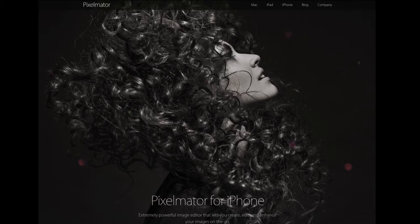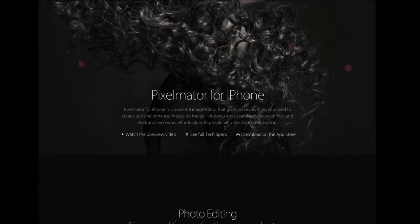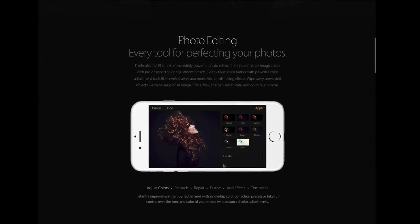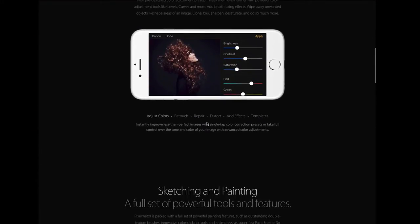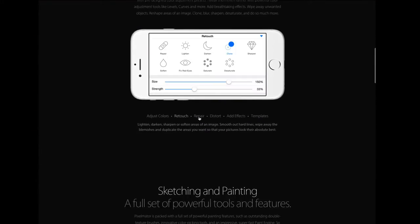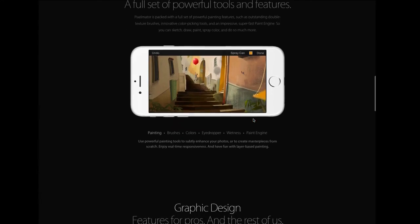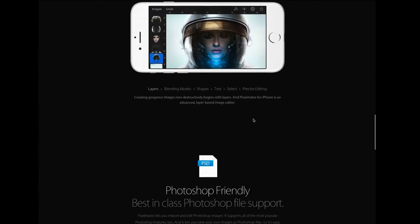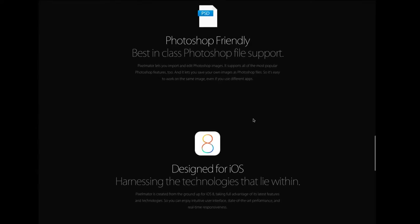A huge thanks to the folks over at Pixelmator for sponsoring this series of content. They make an amazing full-featured image editing application for the iPhone, iPad, and OS X. Highly affordable, great set of features, and an amazing UI and interface.